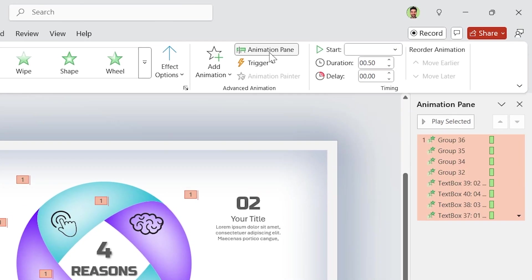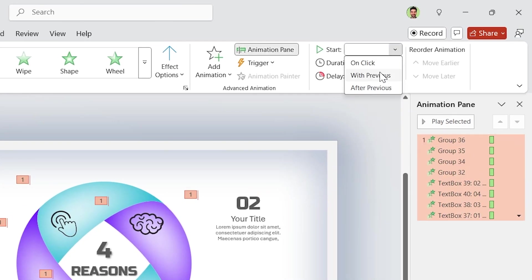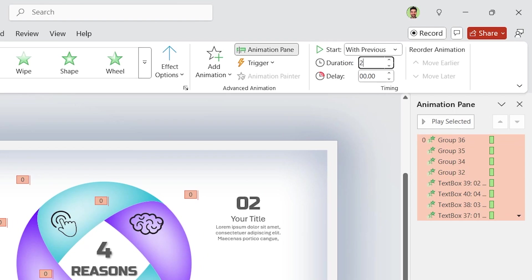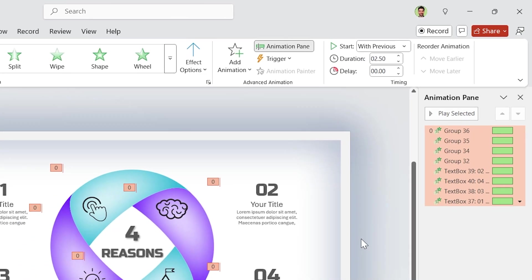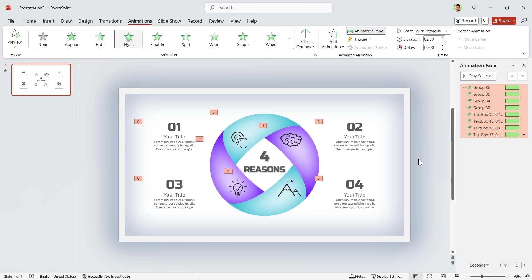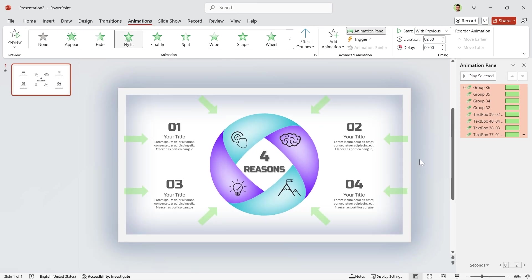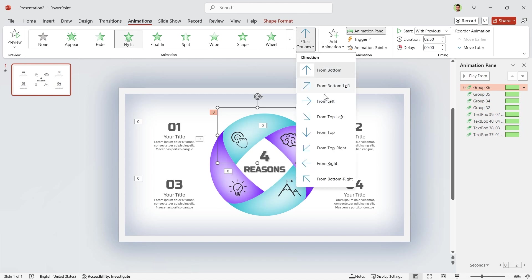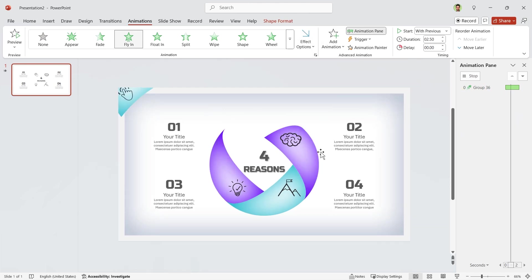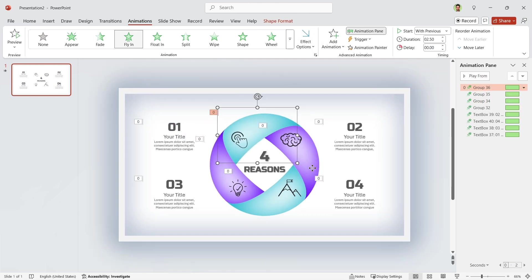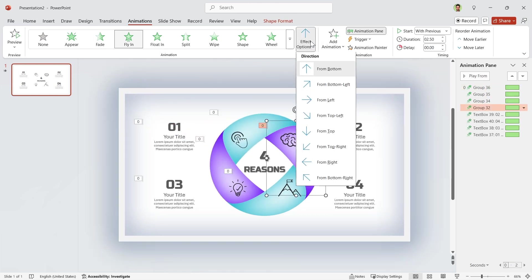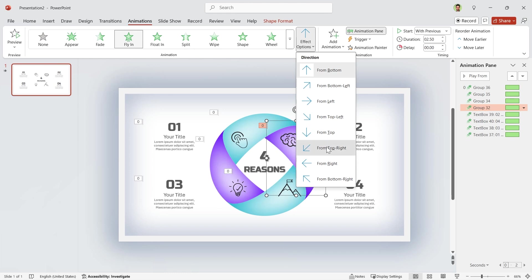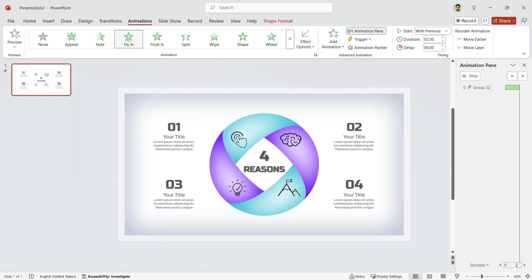Let me open the animation pane. Make sure all the animations are selected. Then, set start with previous with 2.5 seconds duration for them. We have to change each animation direction according to the arrows on the screen. For example, this one will enter from this side. Or this one enters from this side.